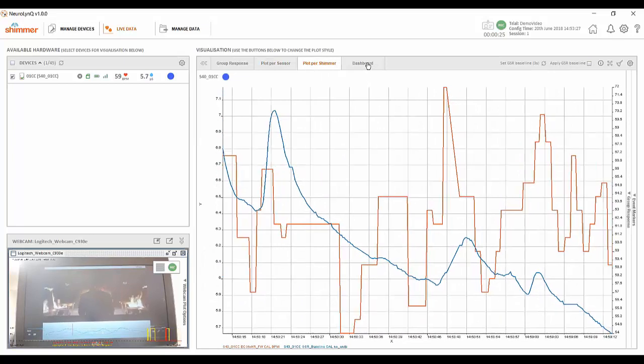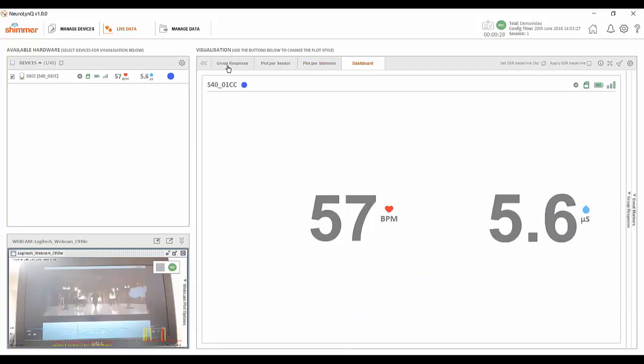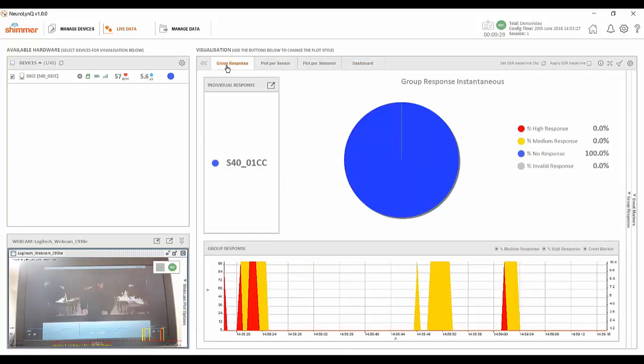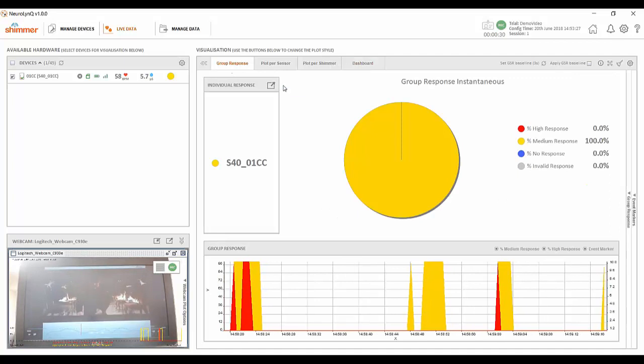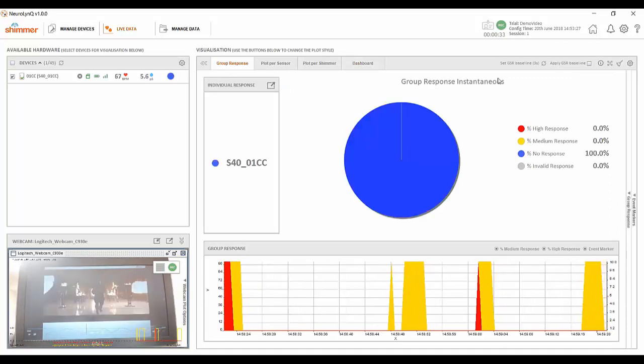More details about these live metrics can be found in our advanced software video where we will be working with a larger data set to bring more meaning to these metrics.